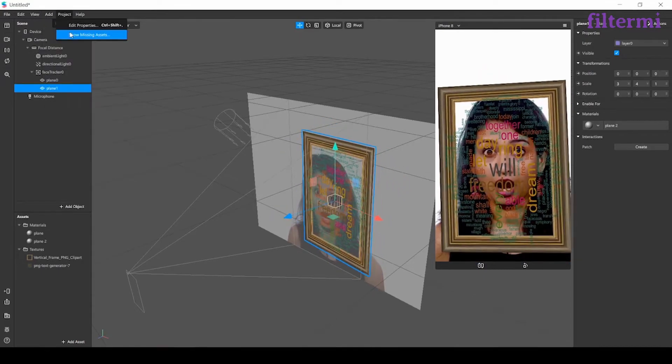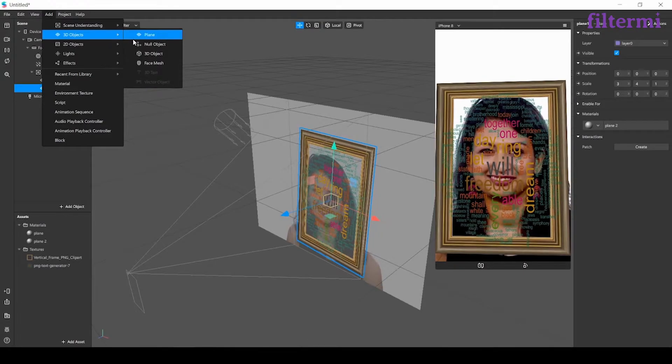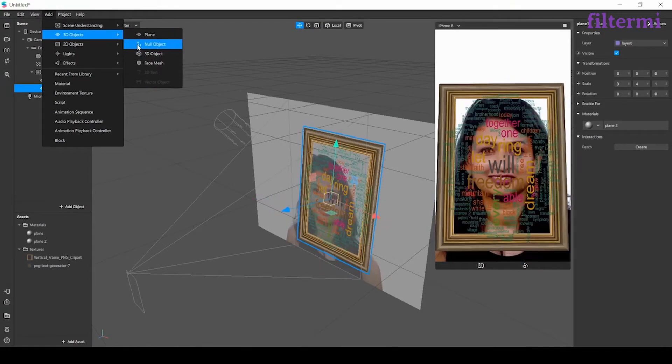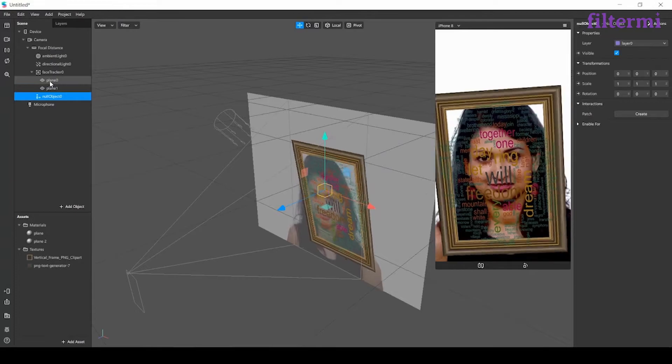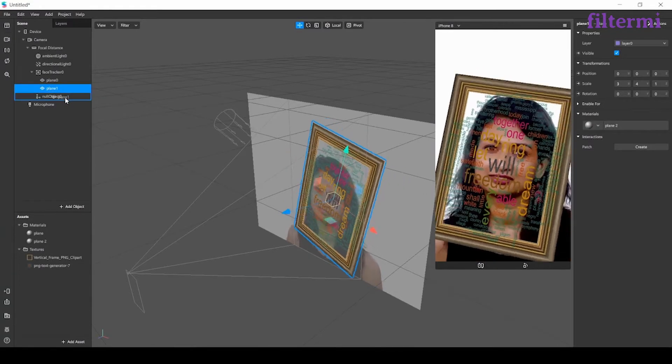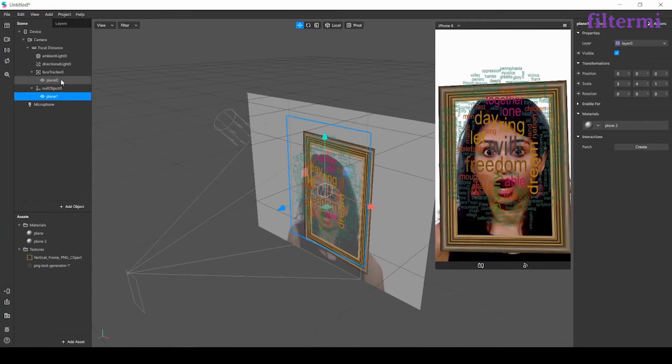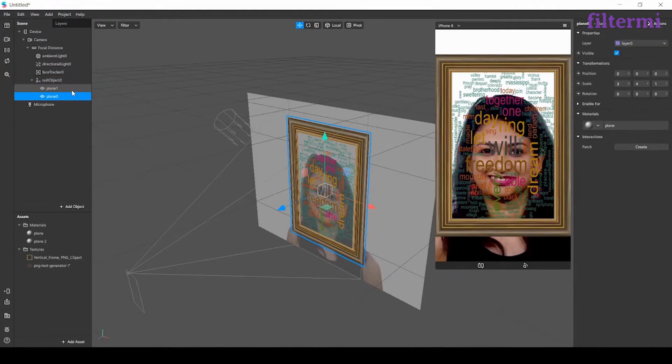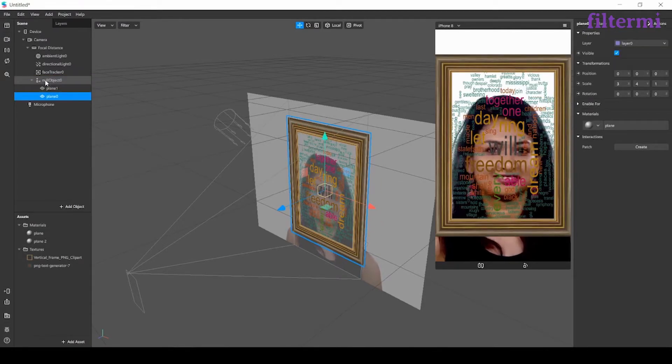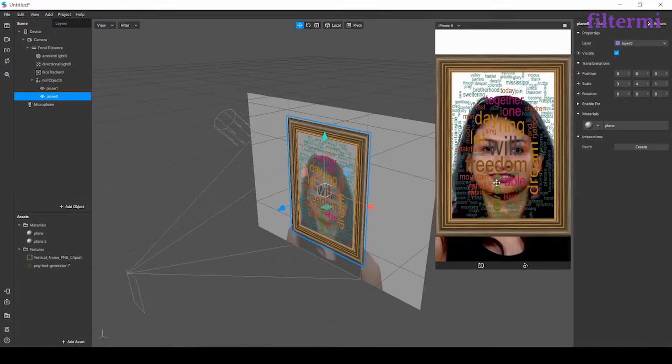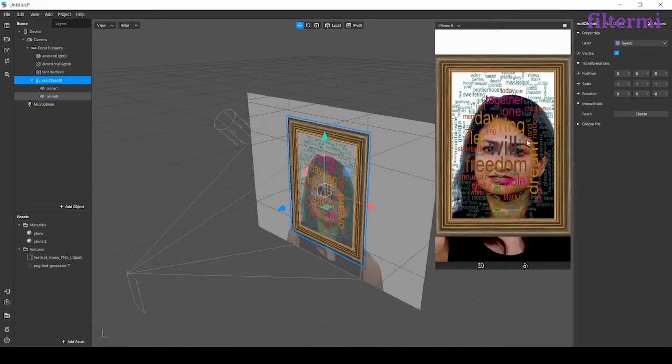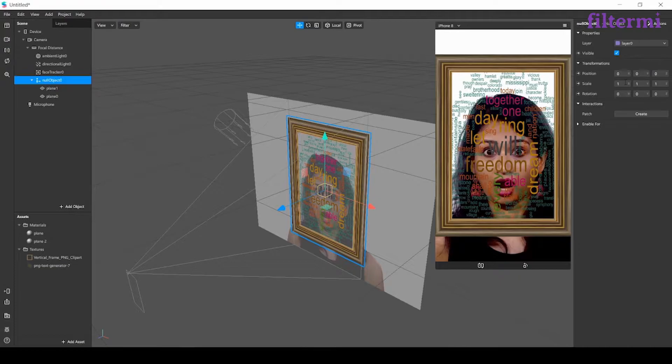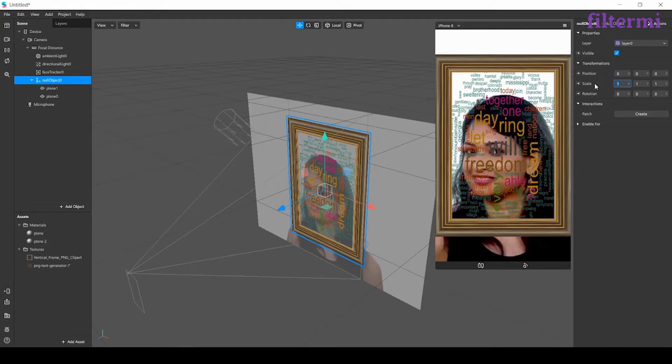Now from here we have a null object. Let's see what it is. I add the null object. After that I'm dragging the plane 1 and plane 2 inside of the null object. Now I can control them as one. This is what we use null object for.